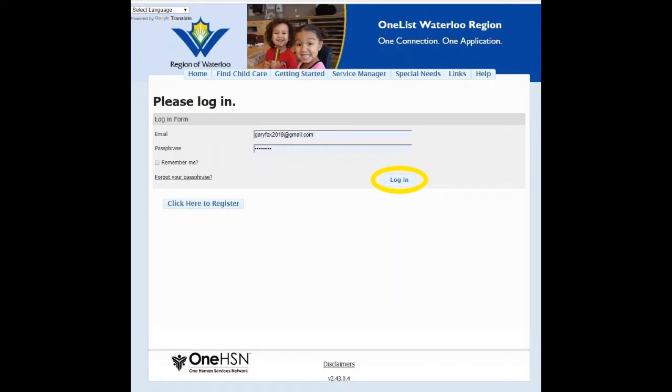In our next video, I will be showing you how to fill the parent and guardian details as well as adding a child.